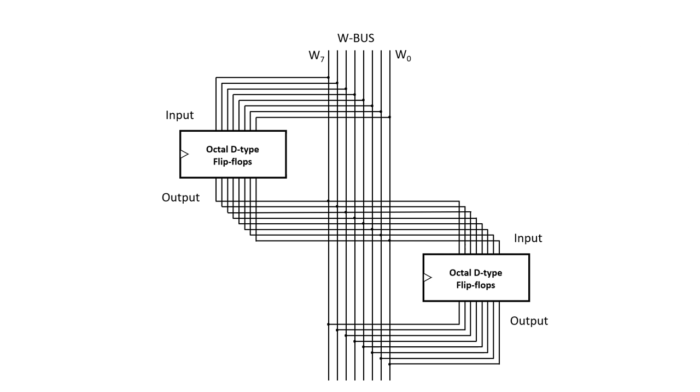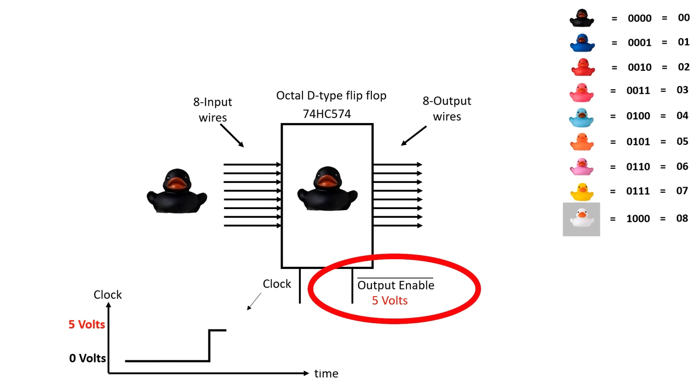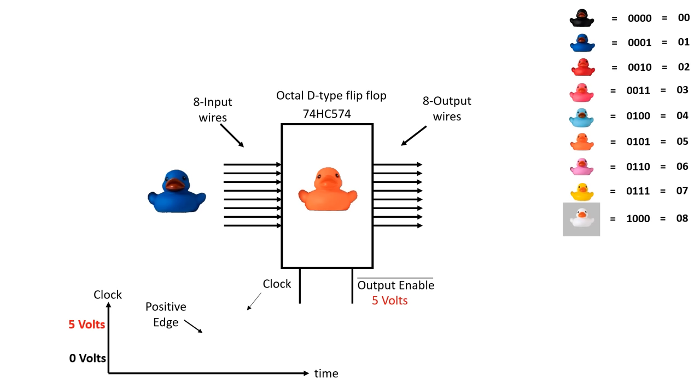I'm going to connect up a number of these chips with both the inputs and the outputs connected to the W bus. How do I prevent two devices trying to write to the bus at the same time? Fortunately, these chips have an output enable, which is pin 1. When this is set to 5 volts, the data still gets latched internally, but it's not presented on the output wires. The output wires are effectively disconnected. Here, the orange duck representing the number 5 is latched internally, but nothing changes on the output. Other devices connected to the W bus are free to set the voltage on these wires.